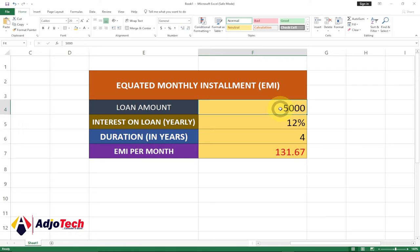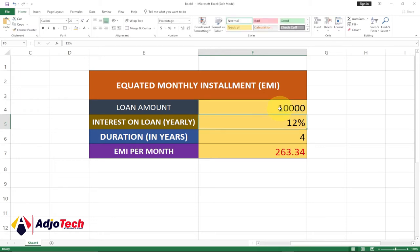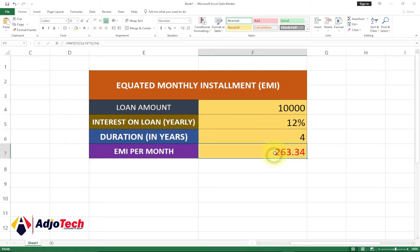So let's say my friend is taking ten thousand — that's ten thousand — and the interest rate is 12 percent and it's taking it for four years. Then at the end of the month the person is supposed to pay about 263.34.